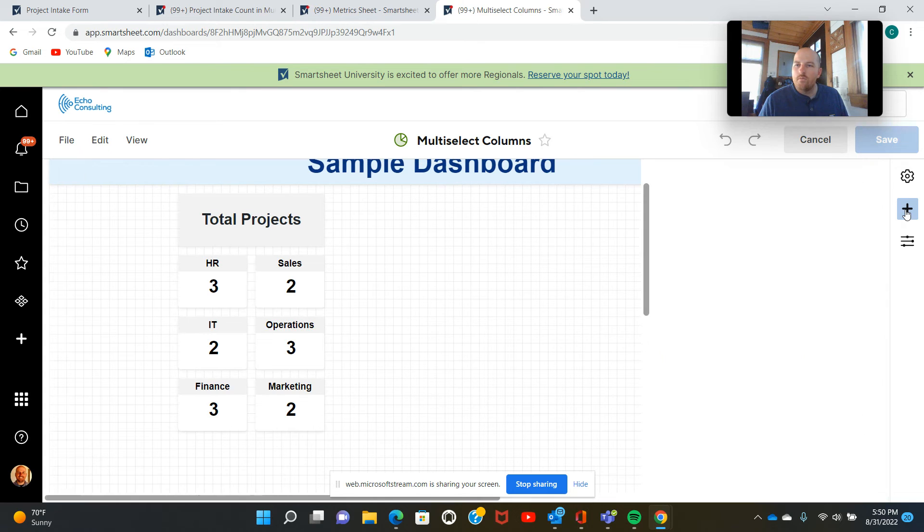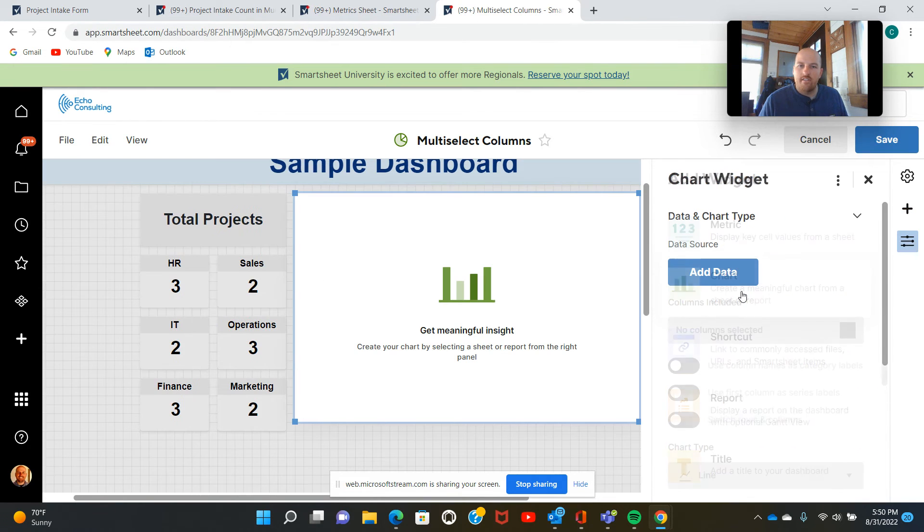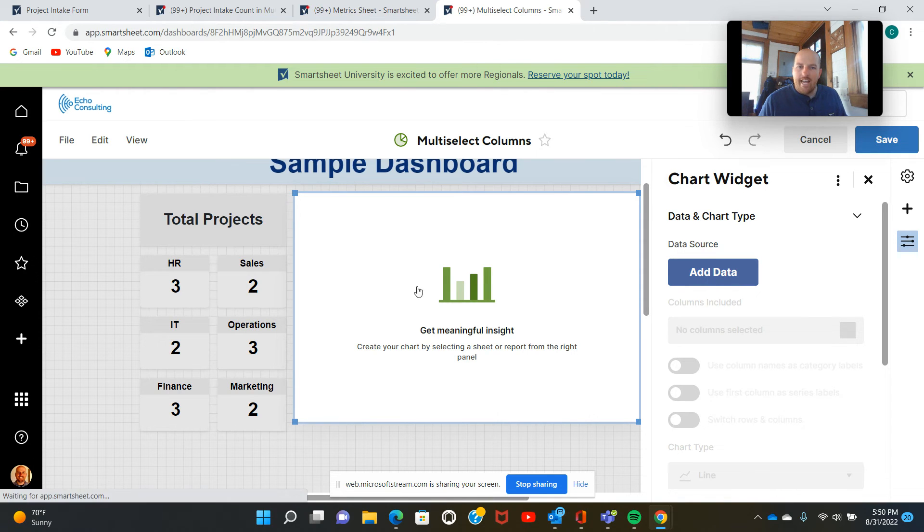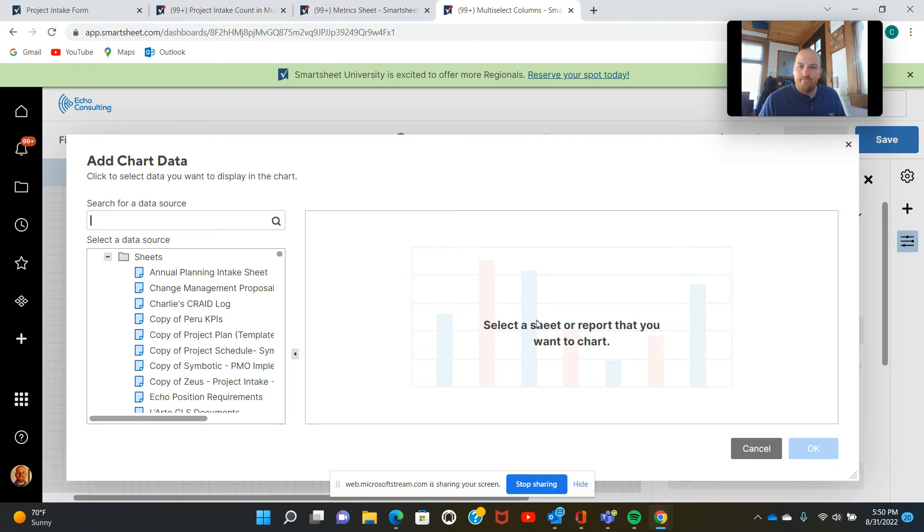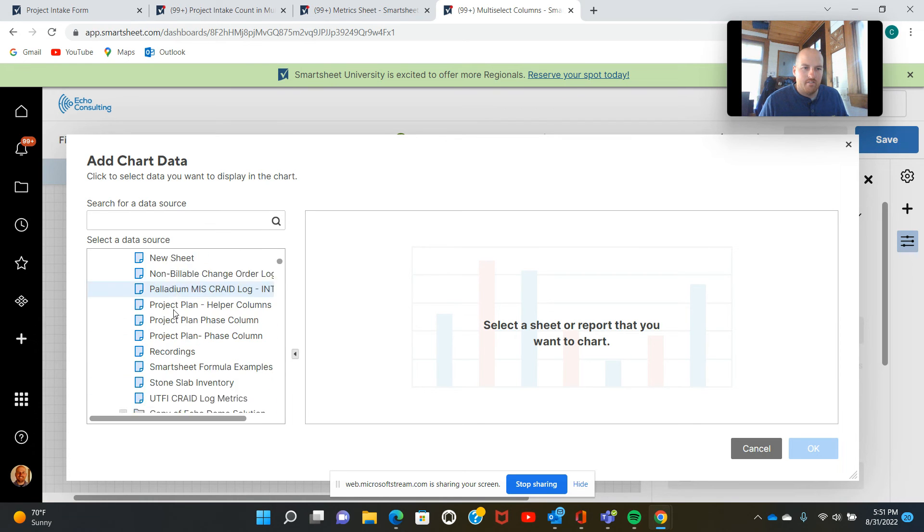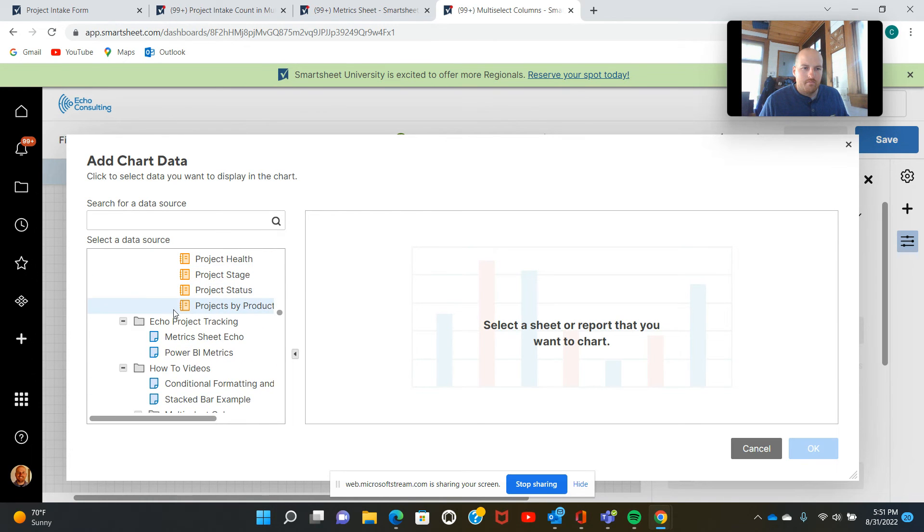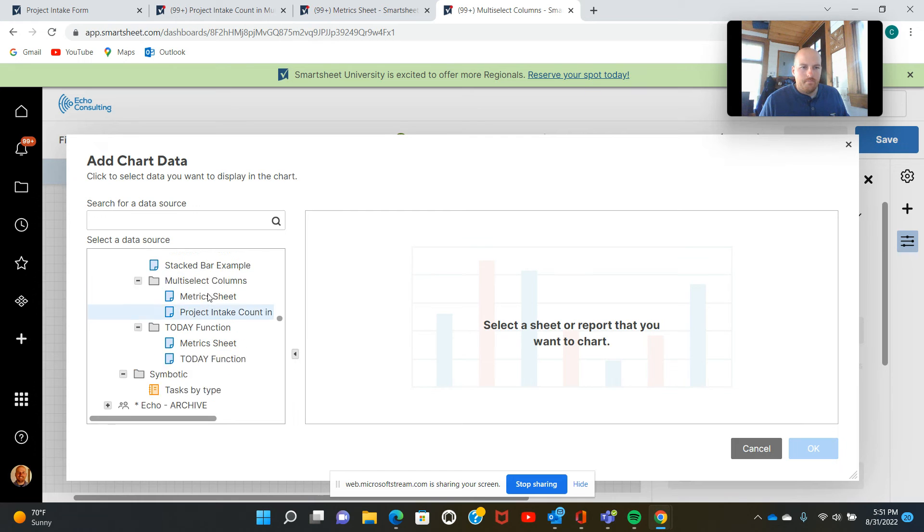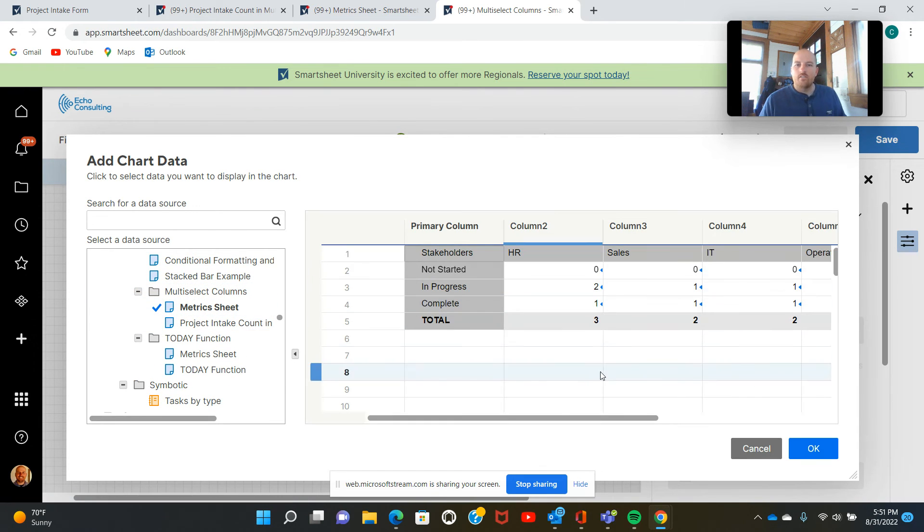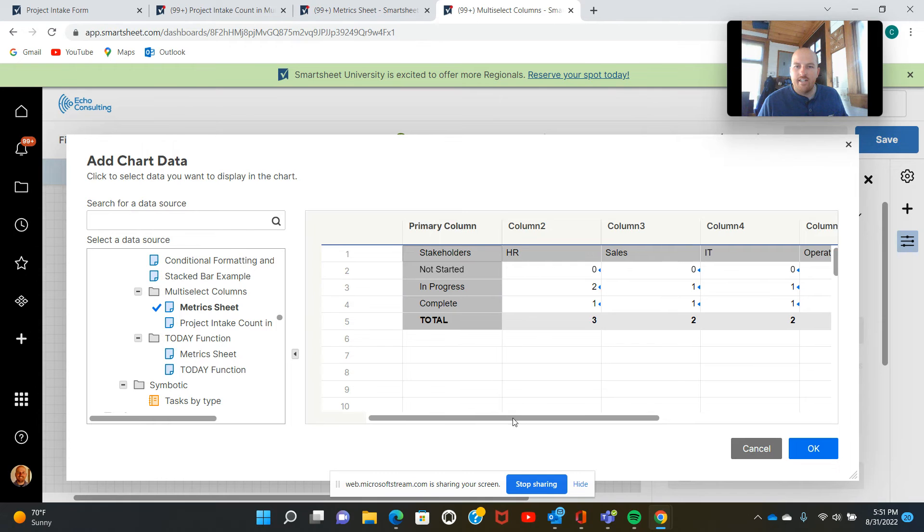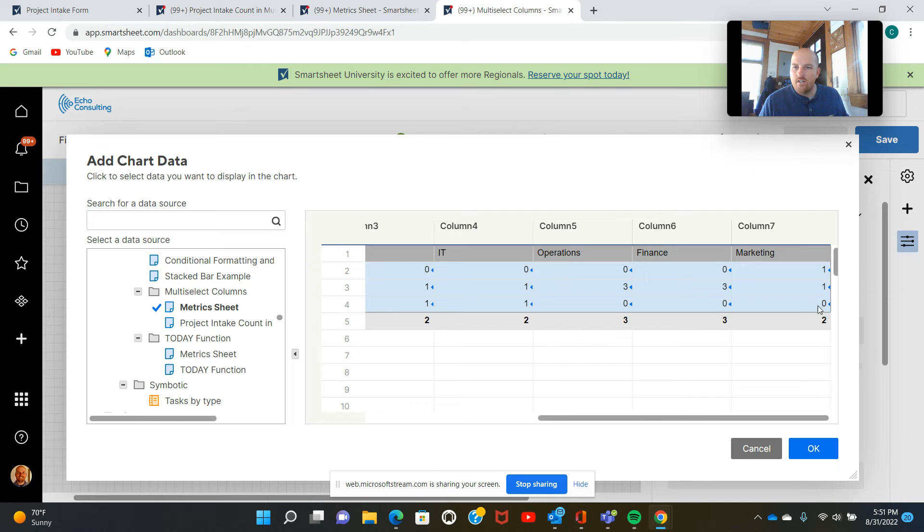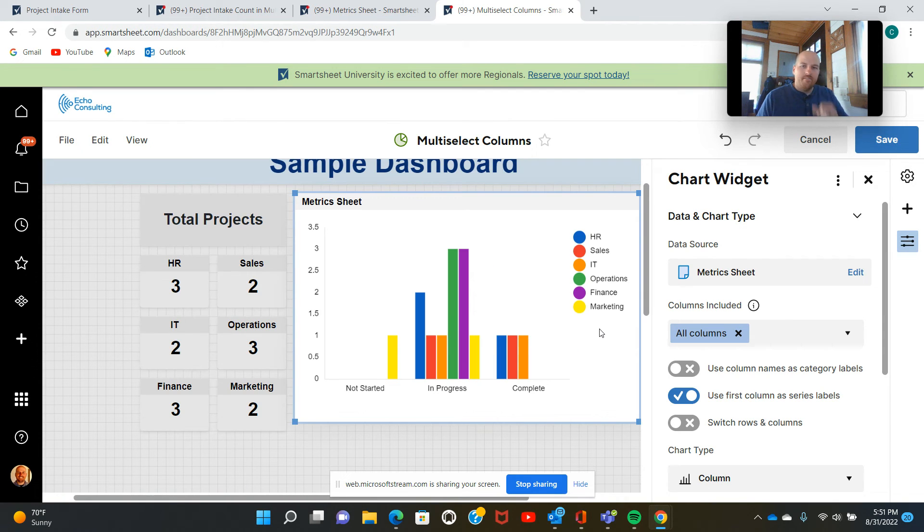We'll go in and we will build our chart. That nice graph that we had earlier. I'm going to select add data. We're going to head right back to that metrics sheet again. Just loading. So now we're going to select that entire table. So that includes the titles or the columns and rows. And select OK.